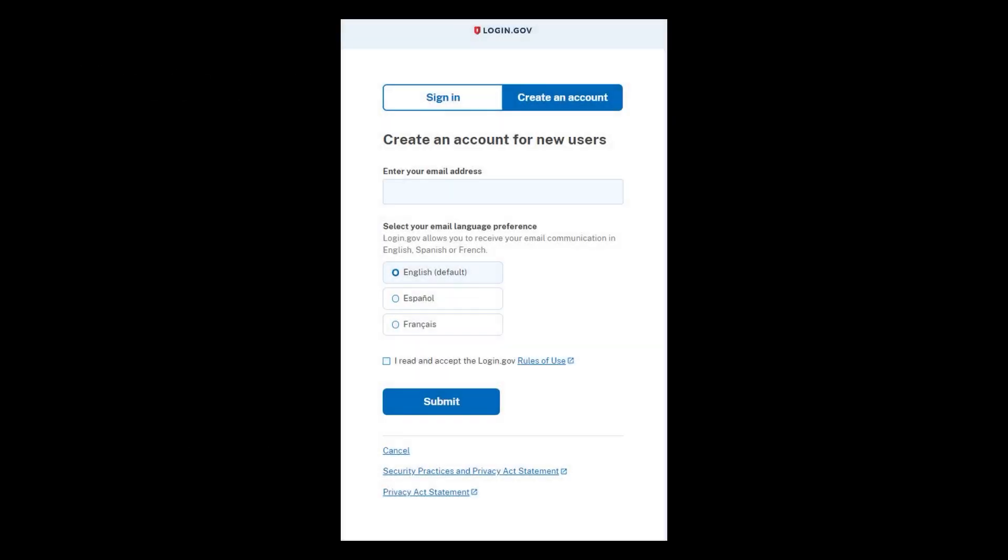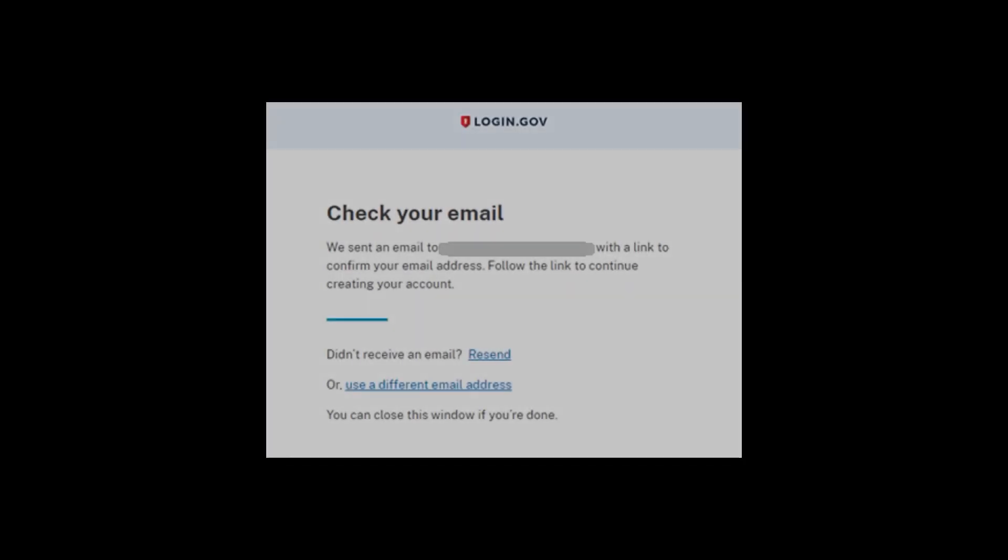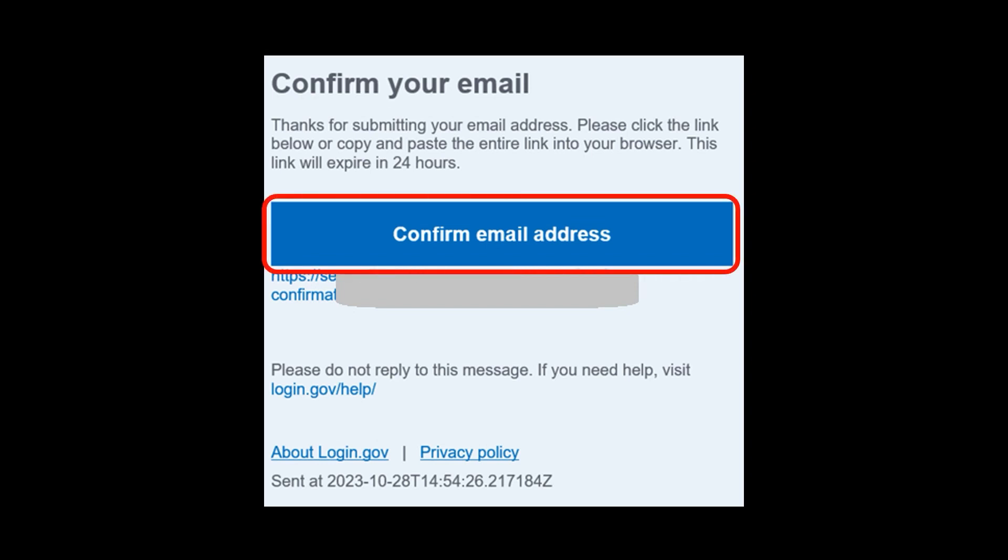Back to login.gov. You'll see that the first thing that it asks you is the email address. Important, the email address that you use here is going to be the same one that you use in the portal account. So you enter the email address, make sure that you read the rules of use. By checking this box, you are saying that you read them and you accept those rules. When you're done, just go ahead and click on submit. This is going to send an email to that same address that you just entered. So go ahead and go check your email.